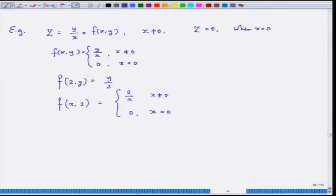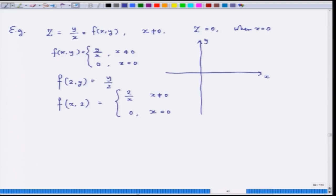This function is discontinuous only at 0 when fixing y and allowing x to move. If we look at the function f(x,y) and take all points where x = 0 — that is, the y-axis — then along this line, the function is discontinuous. It does not have consistent left and right continuity. Can you try to prove this? Take any point on the boundary, say (0, η).